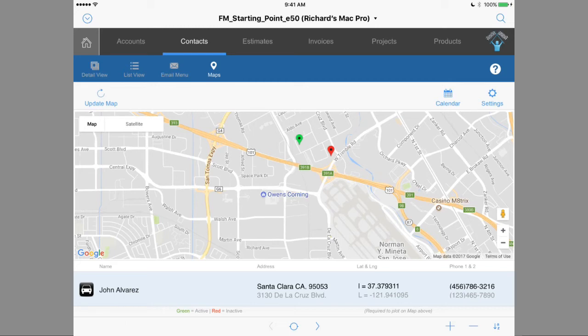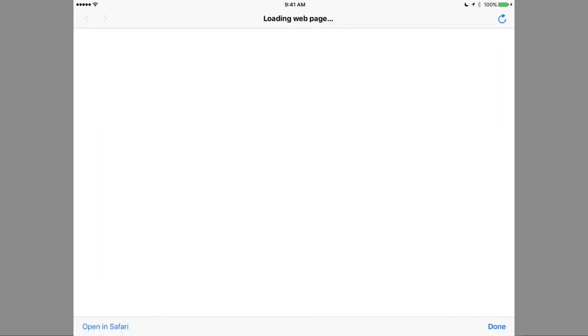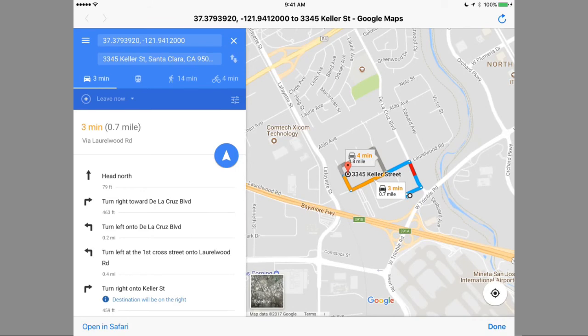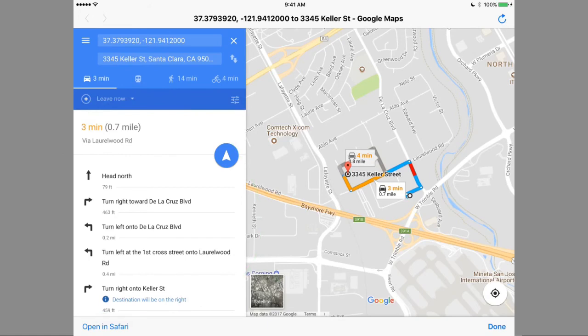It's much easier to use and much more interactive on a mobile device with a touch screen. We've also added extra capabilities on the left where I can press the get directions function. Because I'm on a mobile device, it has GPS built in and knows where it's located. FileMaker passes off to Google the request to get driving directions. The driving directions to Laurelwood Road are 0.7 miles and will take three minutes. For a more complicated trip this could be much handier.